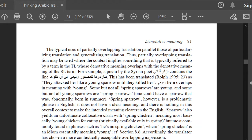Partially overlapping translation may also be used where the target language typically makes use of specific collocations that overlap in meaning with the source language term. An example of this is وخير شاهد على ذلك, which is typically translated as 'the clearest evidence of this.' The phrase 'clearest evidence' is a more standard collocation in English than the literal 'best evidence.' 'Clear' or 'clearest' and خير overlap with each other in meaning.